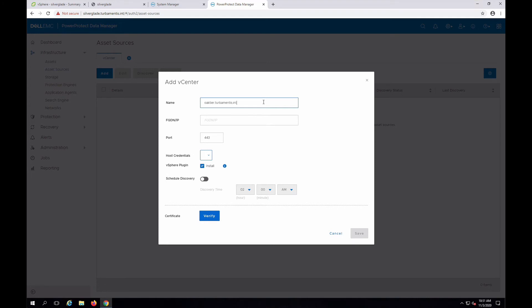Because this is a lab environment, I'll just use the main administration account for my vCenter server.